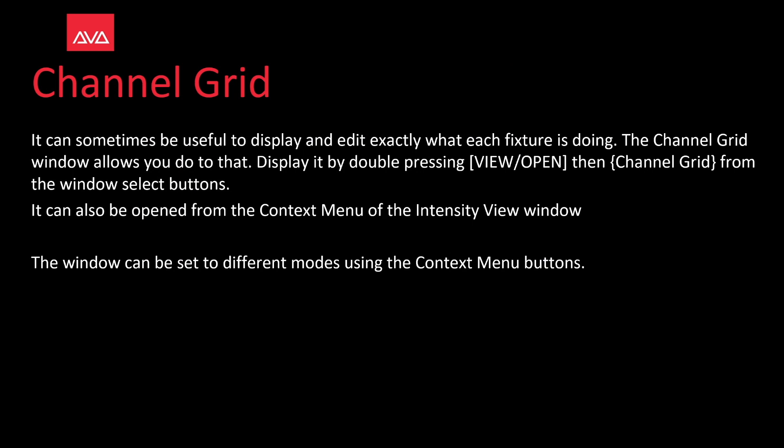It can sometimes be useful to display and edit exactly what each feature is doing. The Channel Grid window allows you to do that. Display it by double-pressing View slash Open, then Channel Grid from the Windows Select buttons. It can also be opened from the Context menu of the Intensity View window. The window can be set to different modes using the Context menu buttons.